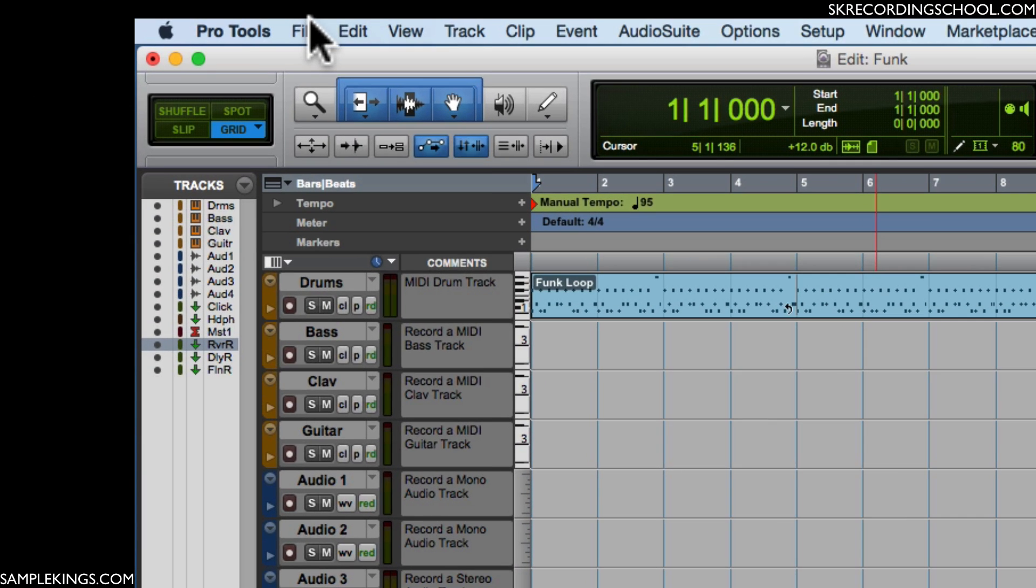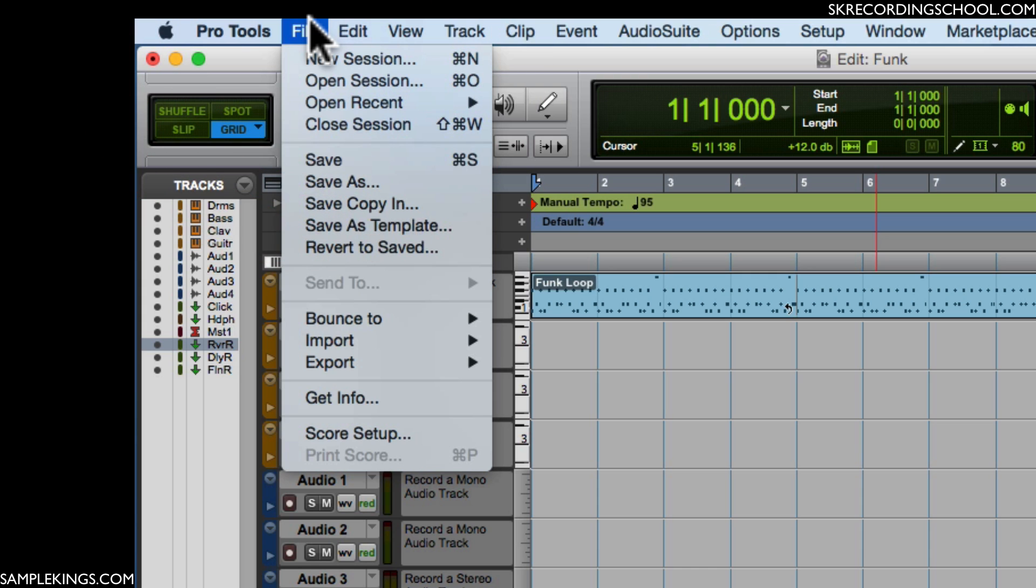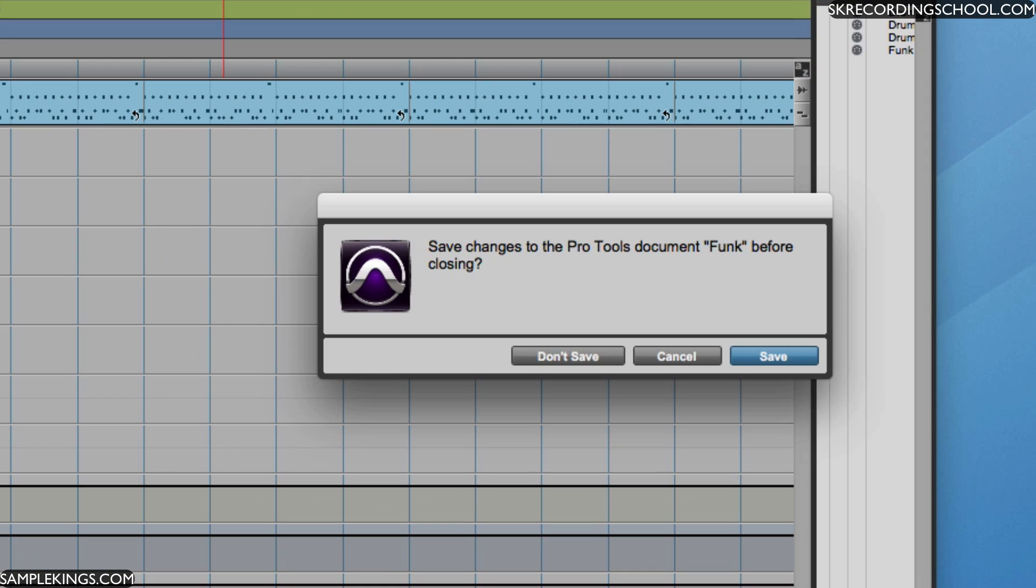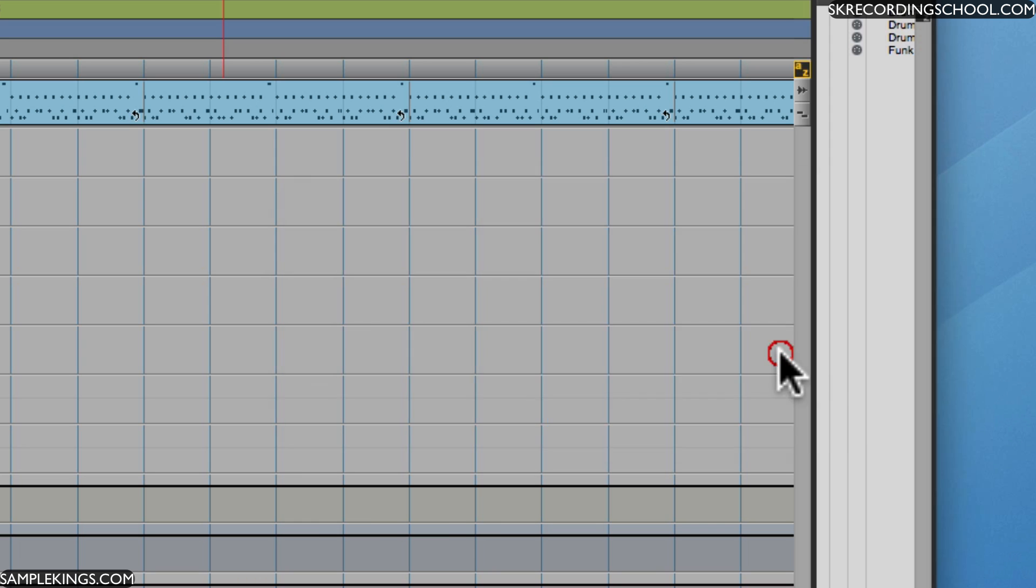And if you want to close the session out, you can just go right here, close session. Do I want to save it? Sure, save it. And that's how we can open up a template.